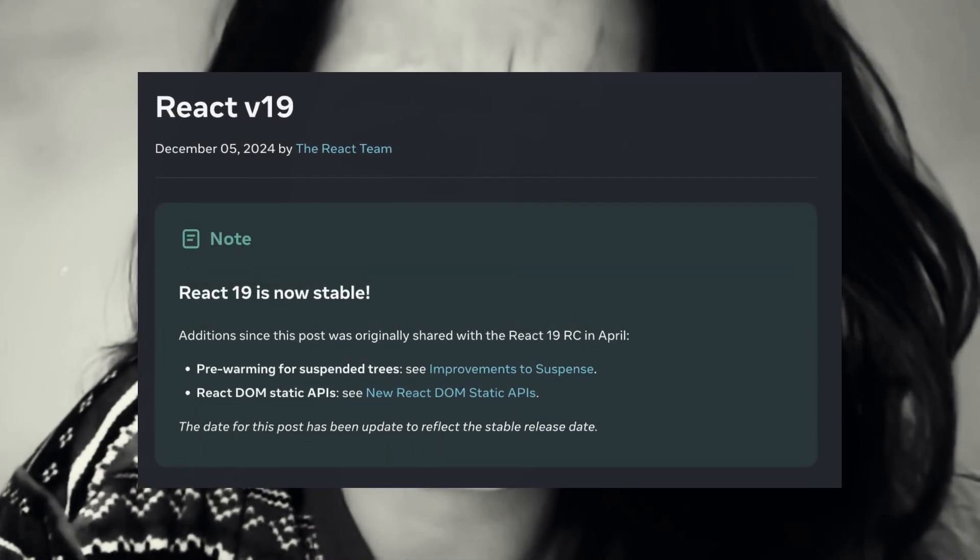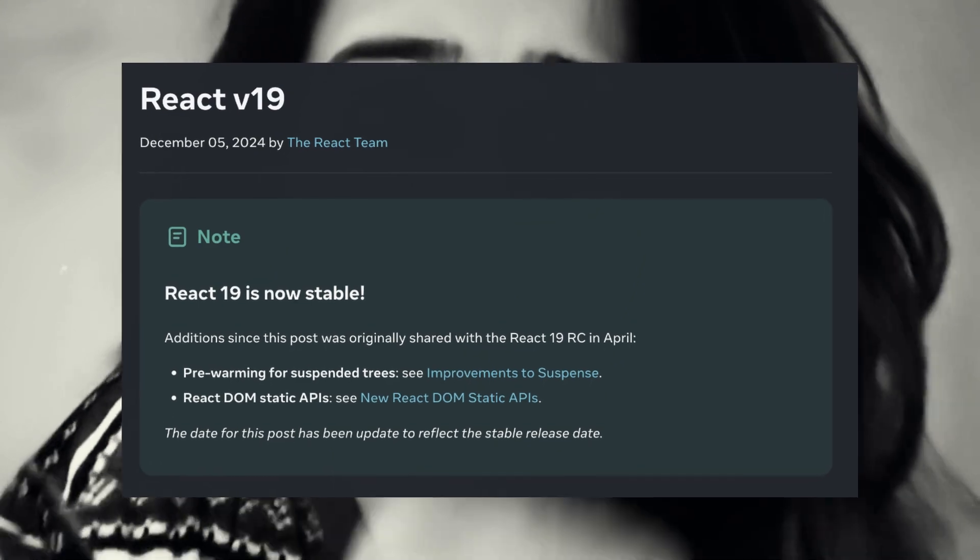React 19 is now in RC stage, which means it's ready for library authors but not yet ready for app developers. React 19 stable is already available. So if you're an app developer excited to see what's coming in React 19, this video is for you — I'm going to talk about everything coming to React 19.